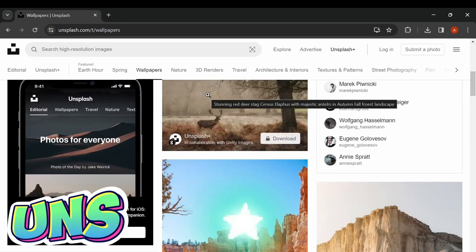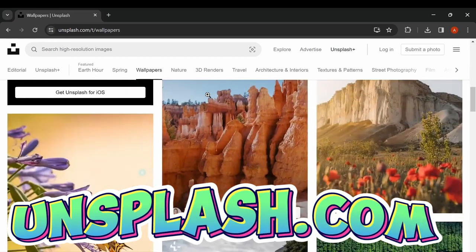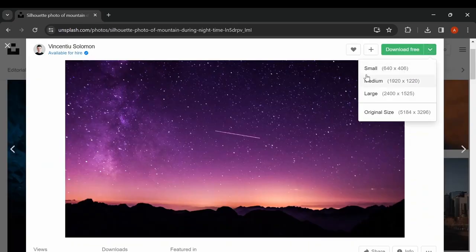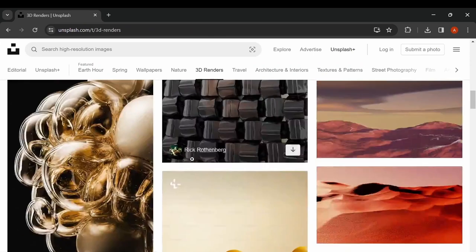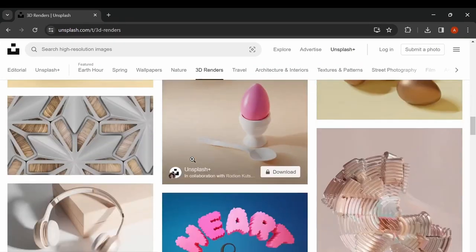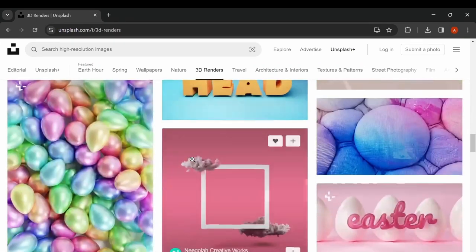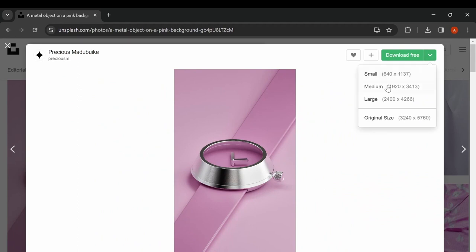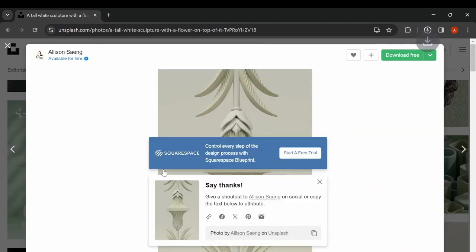A website specialized in high-quality images where you can search, browse, and download them for free. While some images require subscriptions, the website offers a vast collection of images that are available without subscription.